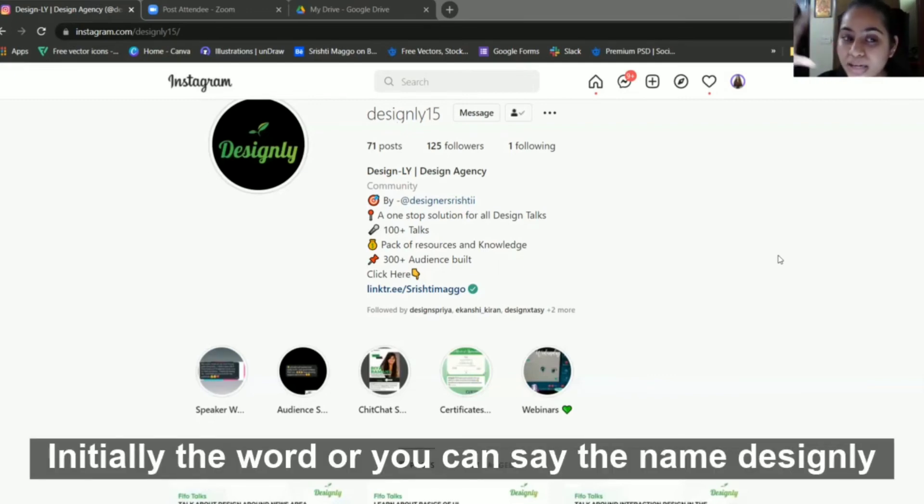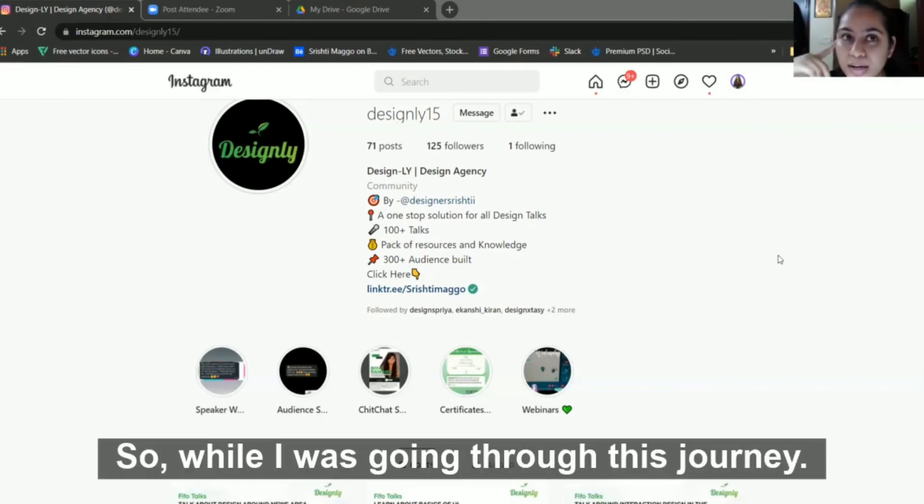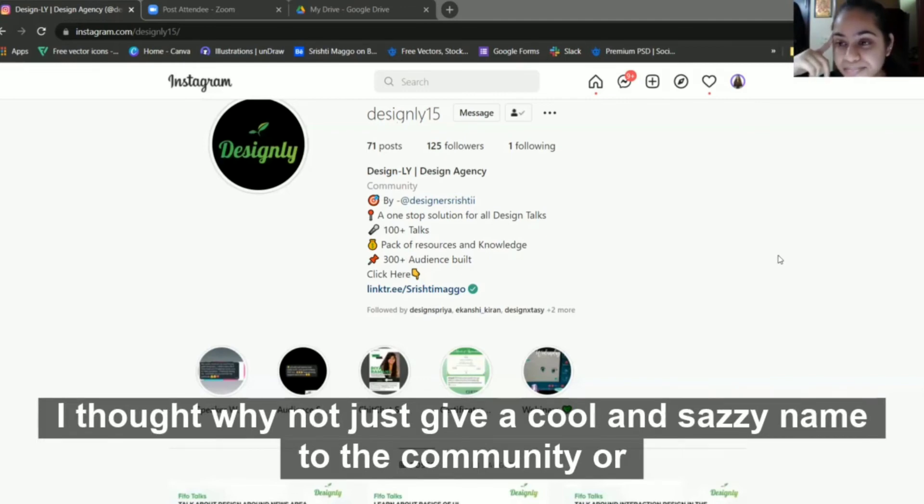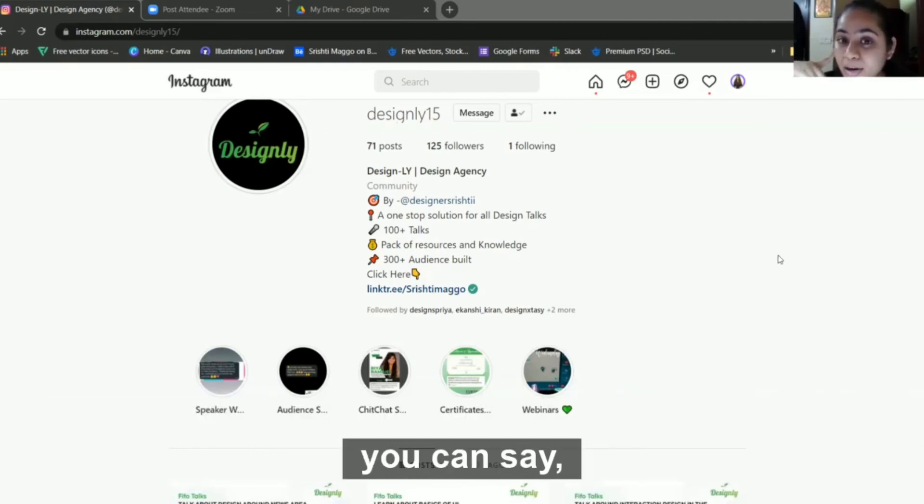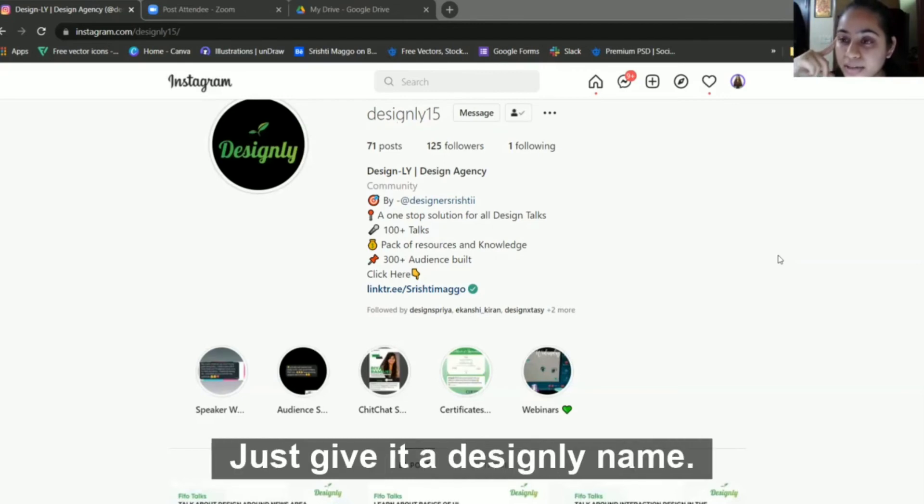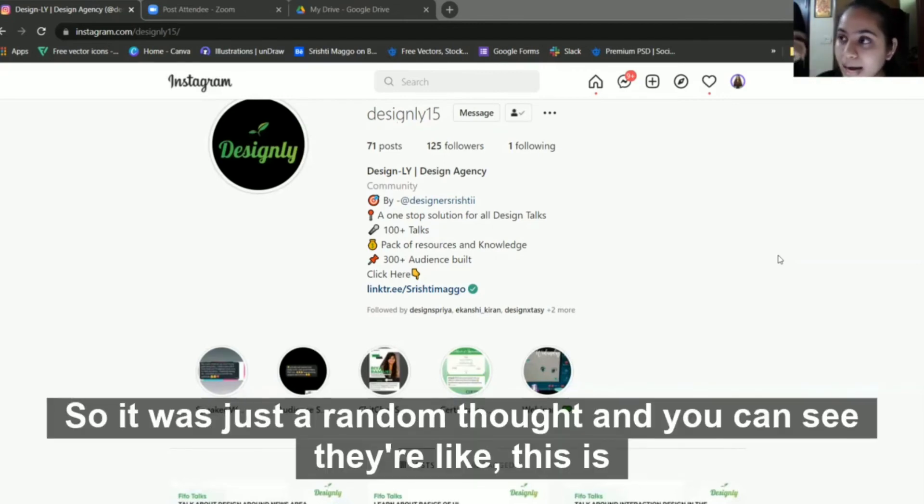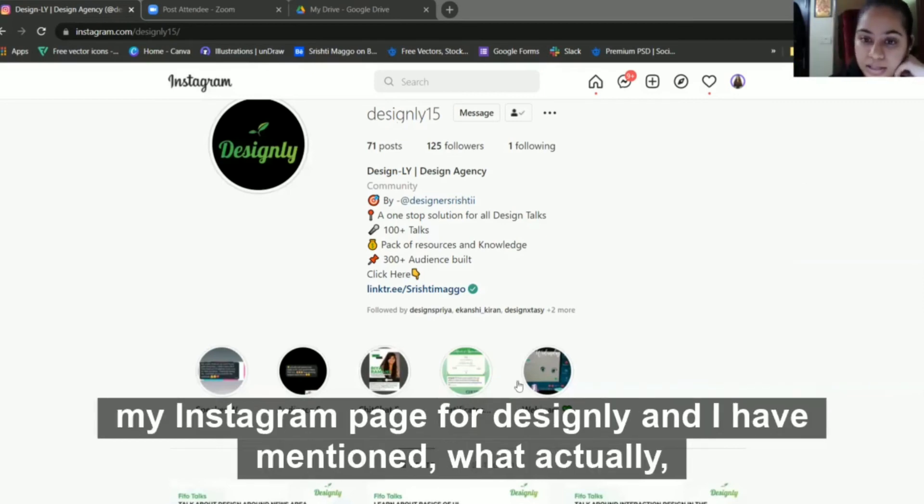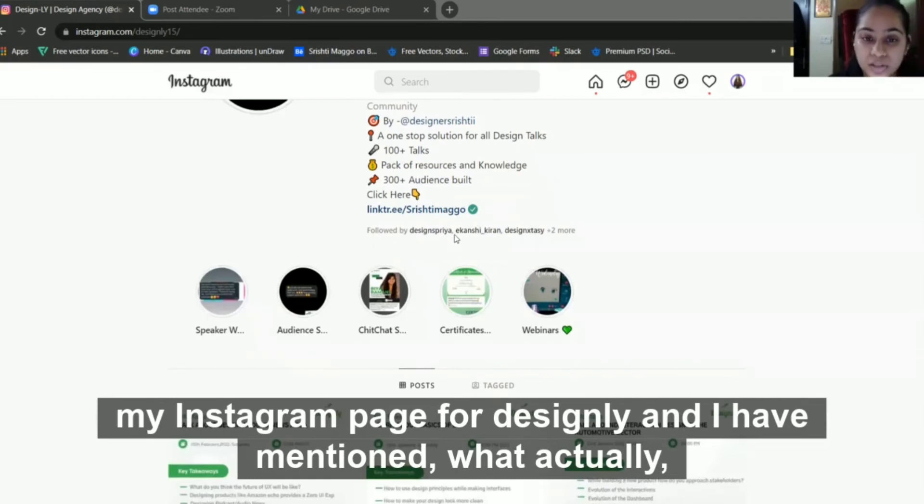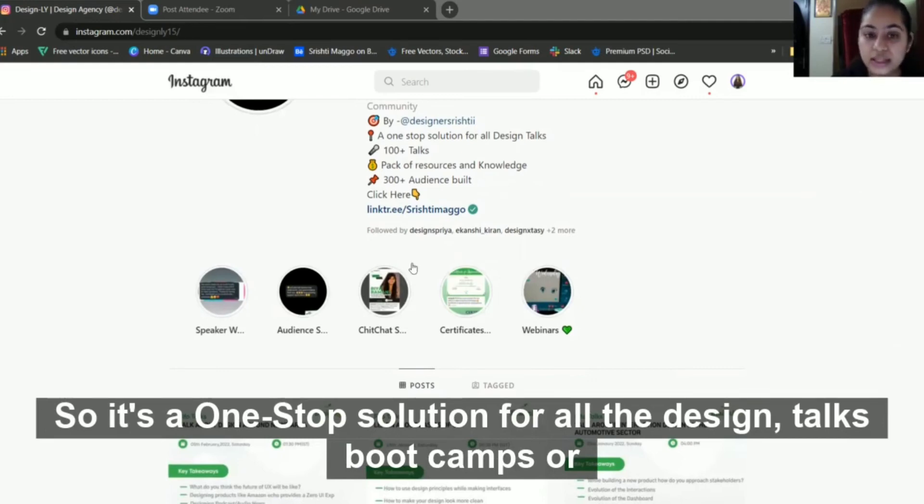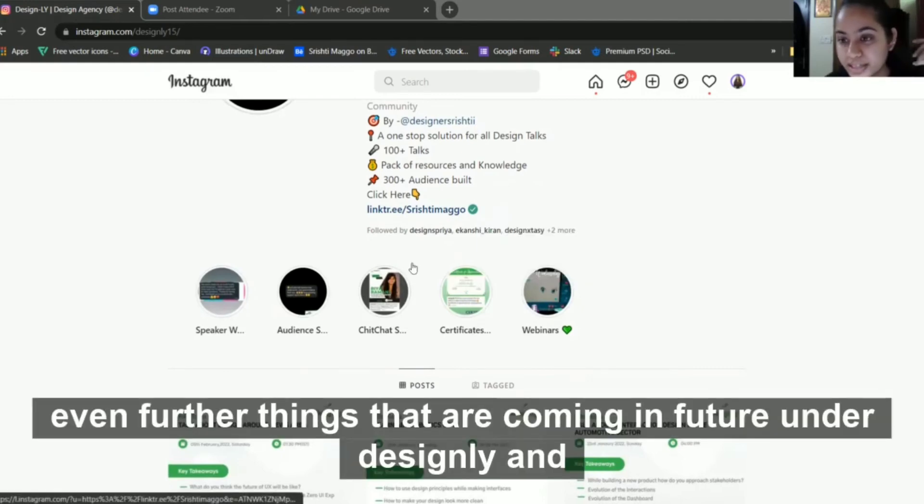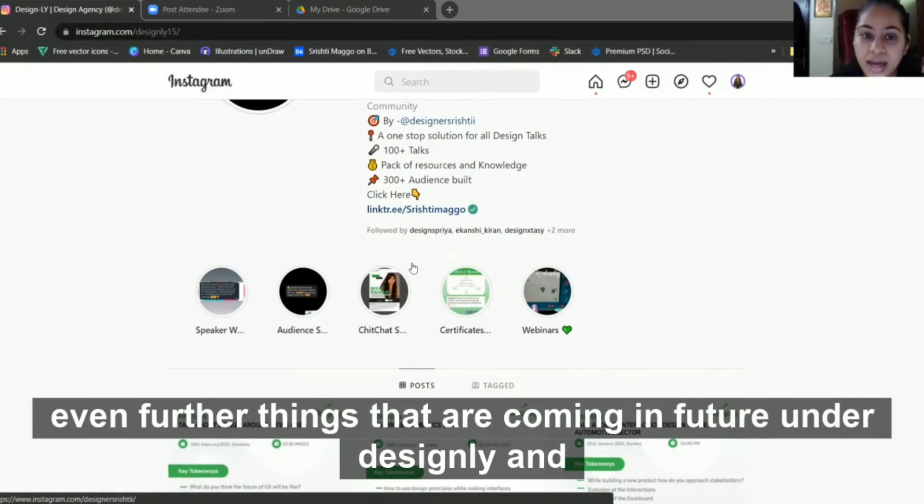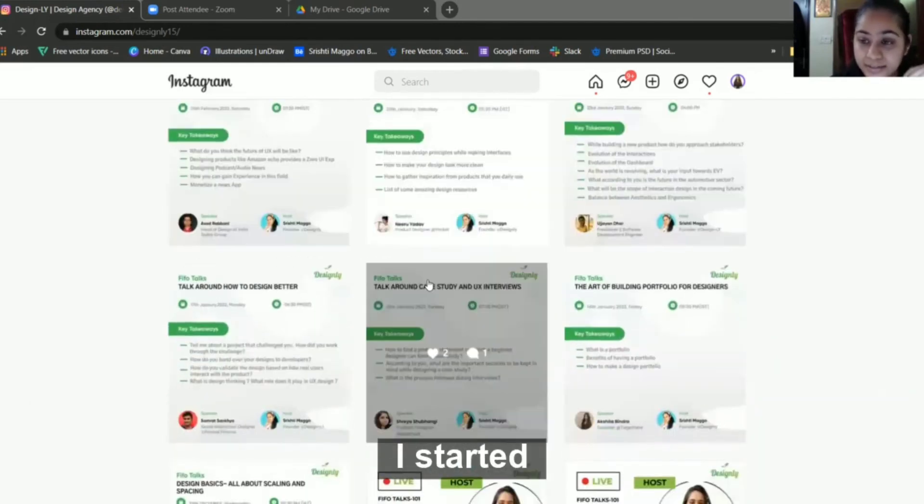I started my journey from this community. Initially, the name 'designly' was not even given. While I was going through this journey, I thought why not give a cool and sassy name to the community. I gave it the name 'designly'. This is my Instagram page for designly where I've mentioned what you'll be getting - it's a one-stop solution for all design talks, boot camps, and future things. I've completed 100+ talks, starting in October 2020.